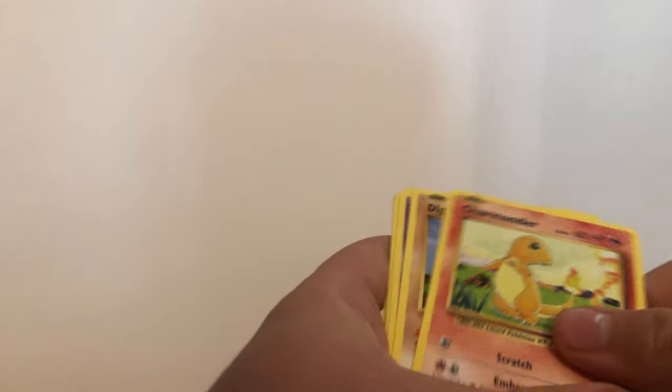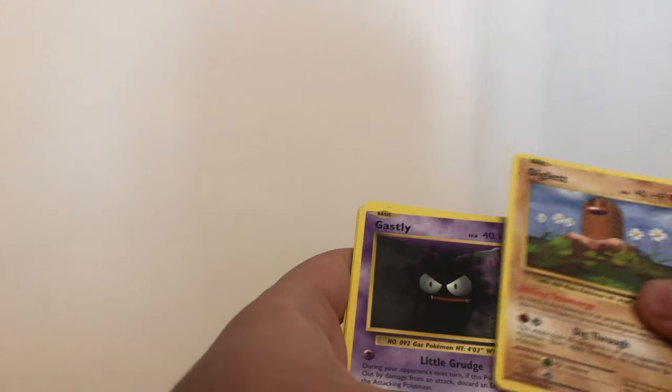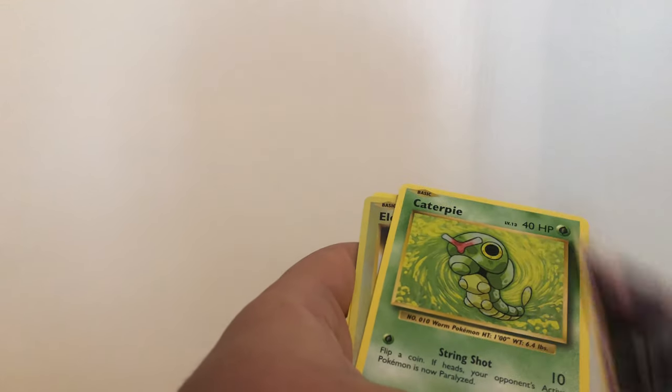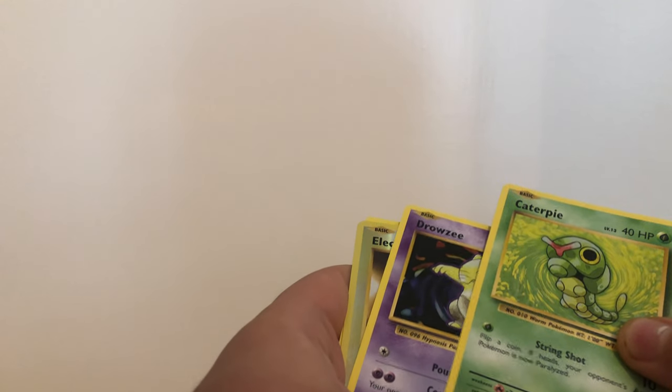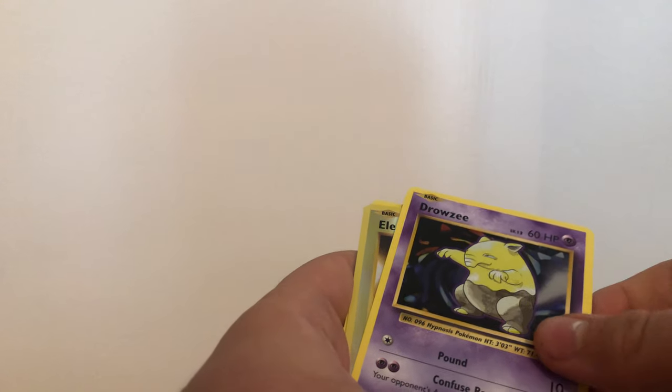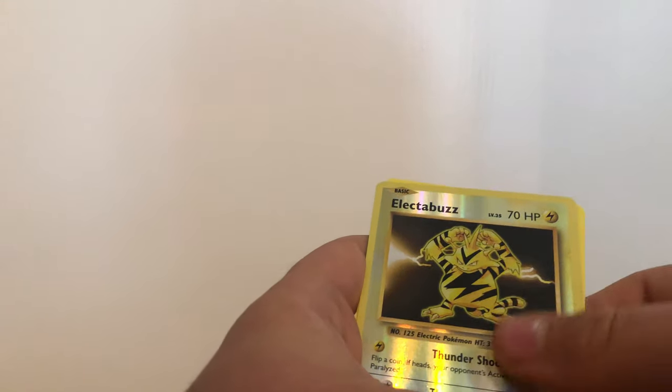Switch, Blastoise Spirit Link, Pidgeot Spirit Link, Charmander, Diglett, Gastly, Caterpie, Hydreigon, Electabuzz, and Mewtwo regular rare.